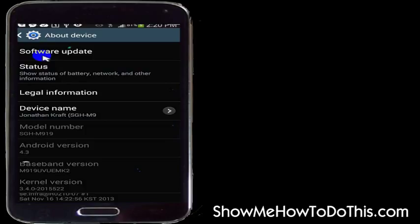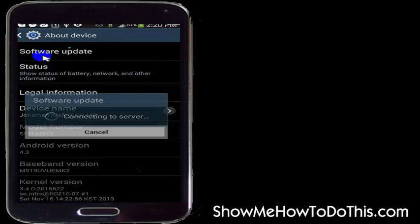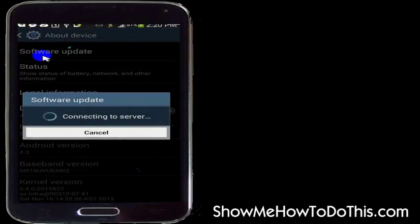If I go ahead and tap software update, it will say I'm connecting to the server and then it's going to tell me whether or not I have a software update to install.